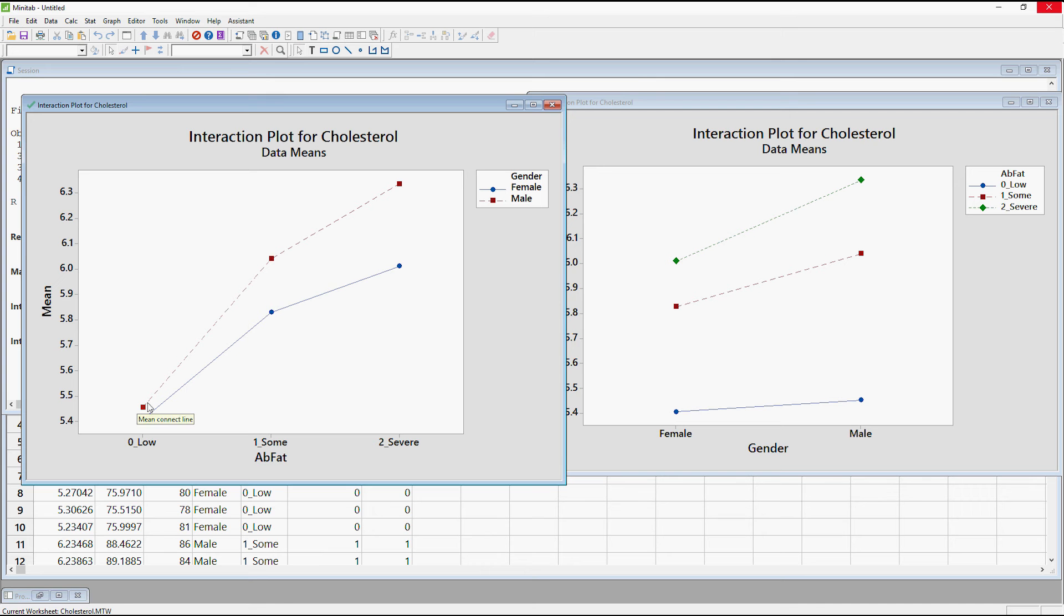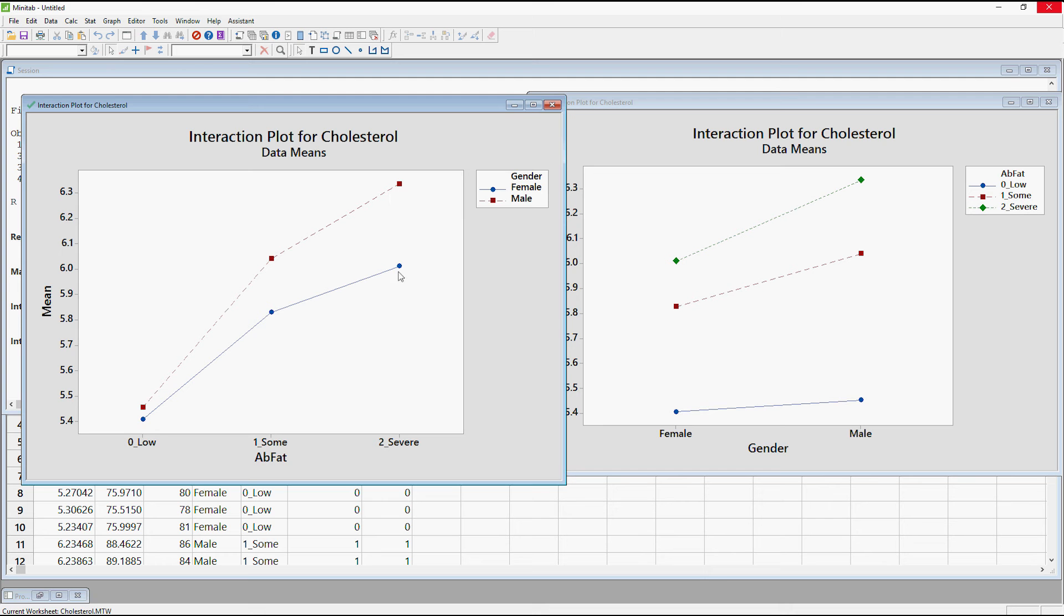If abdominal fat was having the same effect we would expect the male line to follow the female line and to have and always be just that little bit higher, just a little bit higher, just a little bit higher. But actually what's happening is that it's going up way more for the some and then we've got this huge difference between the severe abdominal fat and the genders. So this is suggesting that there might be some interaction. We do need to test to see if it's statistically significant. It's possible that you can see an interaction in the graph but it's not significant.